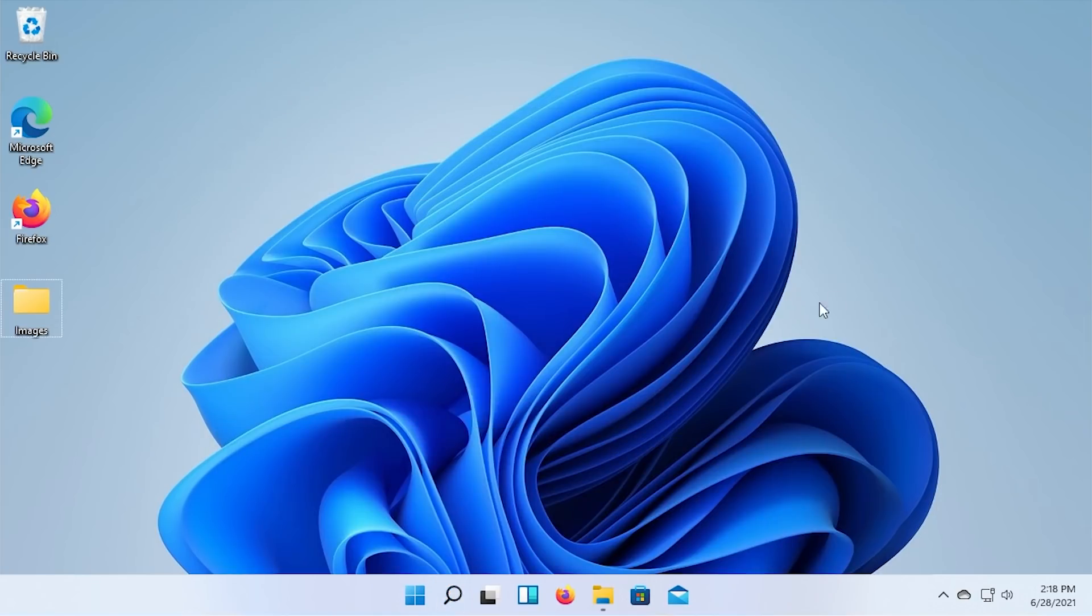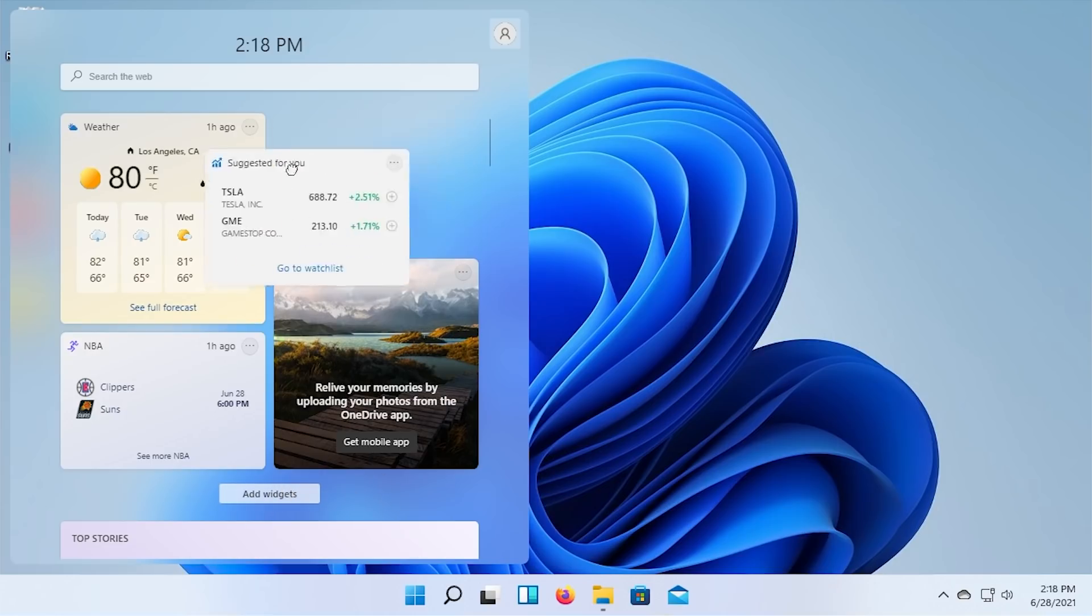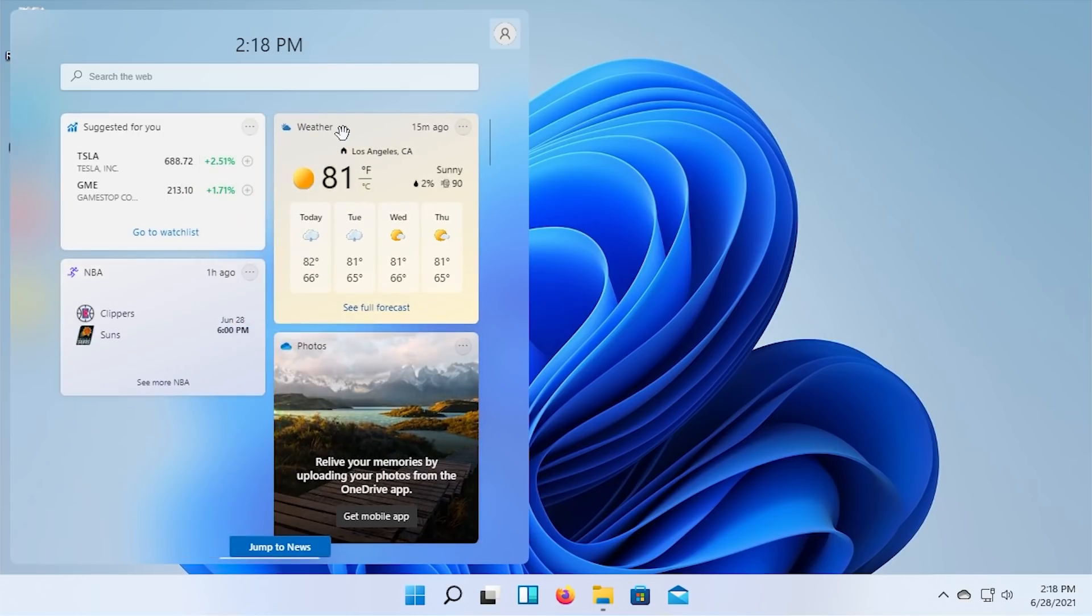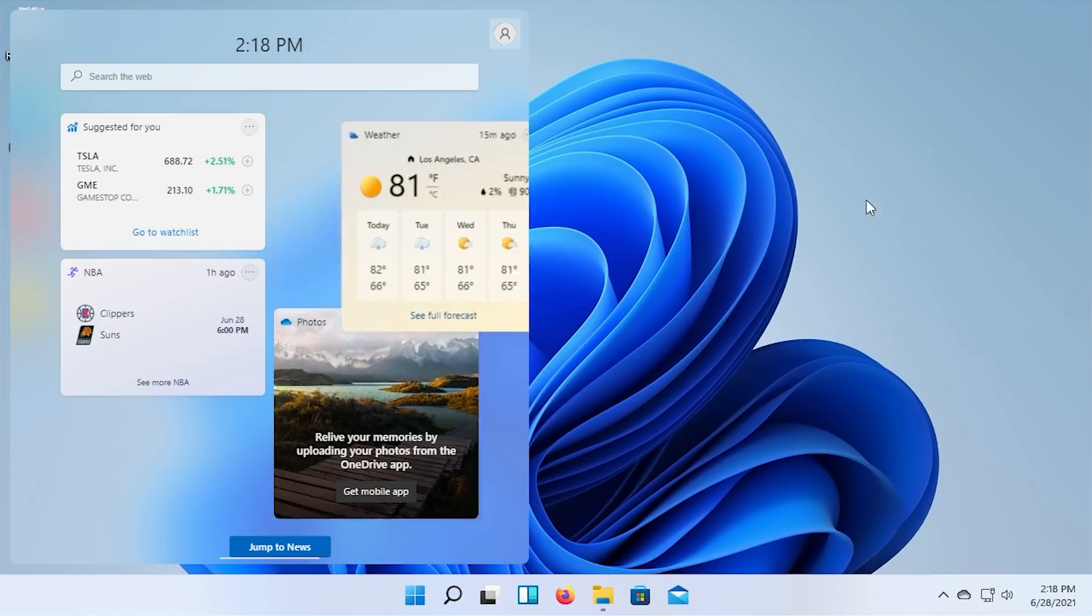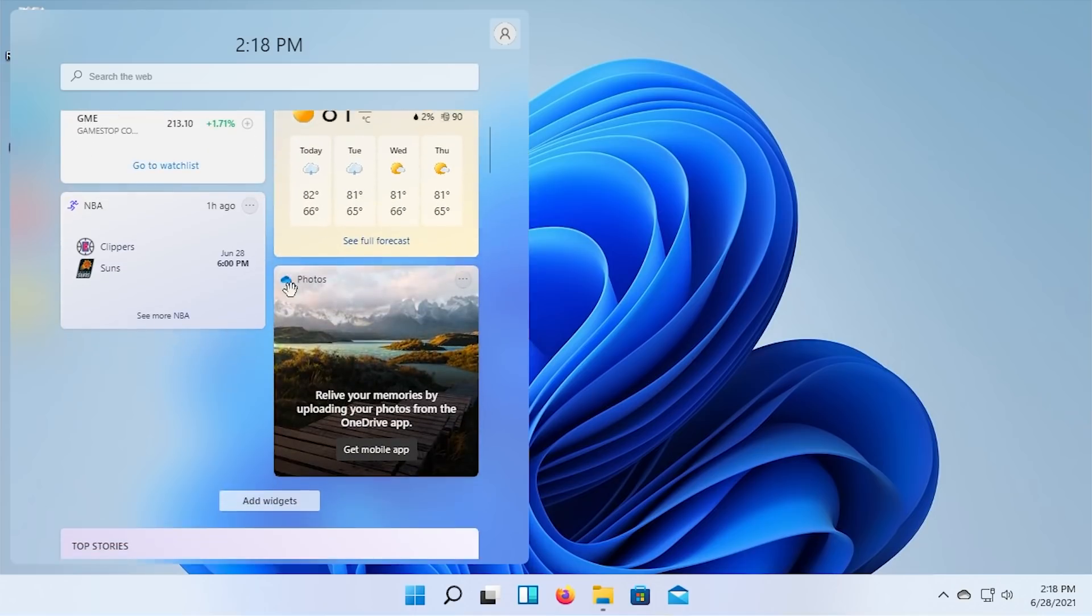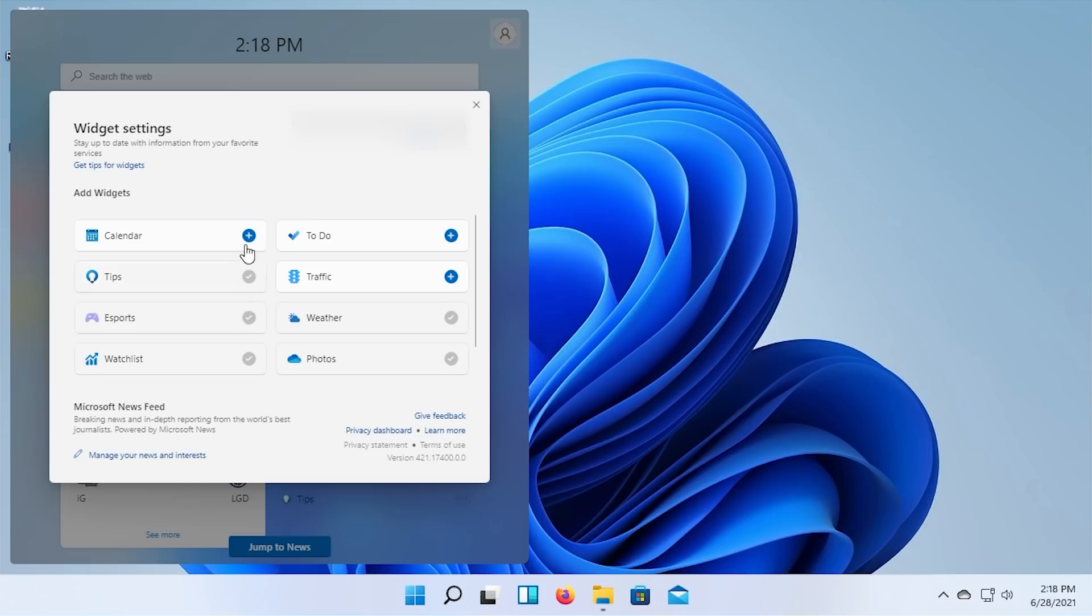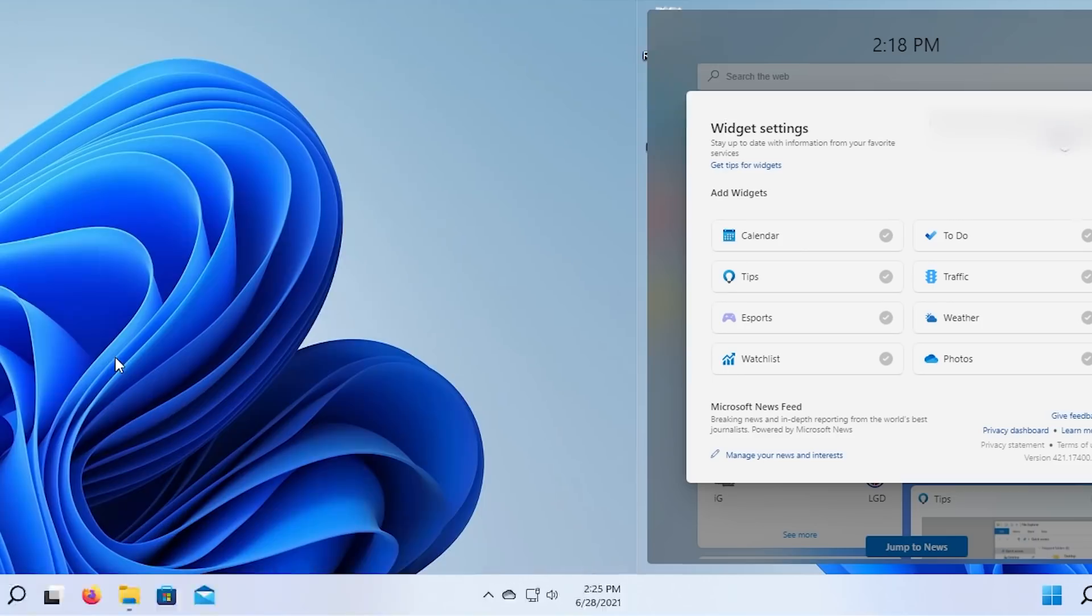Something that has changed is the widgets panel, which previously you would open this up. You'd have to sign in with your Microsoft account. But you had these widgets here. You could not move them around. You could not add more widgets. Now you can. I can move these around. I can rearrange them however I want. They no longer, when you try to drag them off to your desktop, they no longer create a shortcut to a page on msn.com like it did before. So that has been fixed. And you can add new widgets now. So I can go here and I can add the eSports widget, tips, calendar, traffic, to-do. This is all tied to your Microsoft account. You have to be signed in to use it.